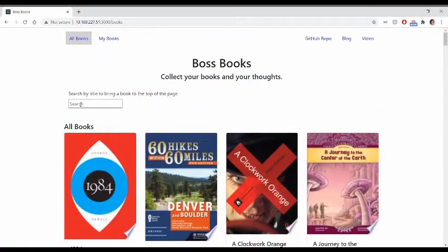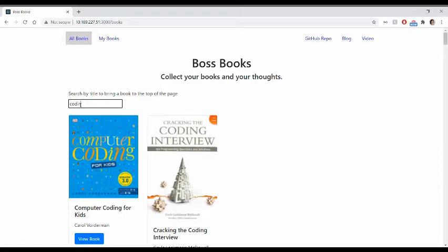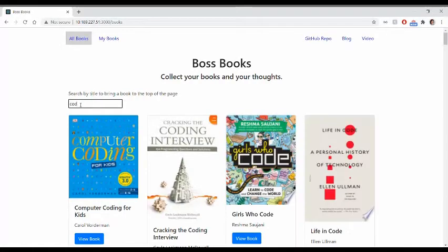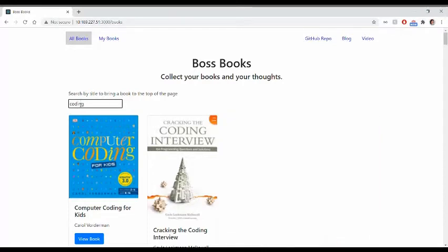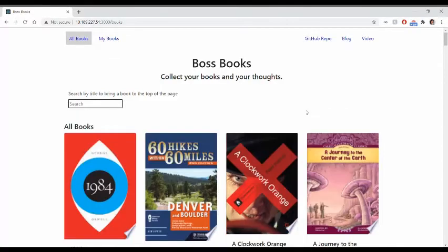You can search in this field right here and it's responsive to a change in value in this input. So you can see when it's 'COD', we get all the book titles that include that. When we get all the way to 'coding', we see only the book titles that have that full term in them. And if you clear the field out, you see all the books again.